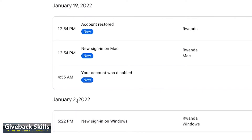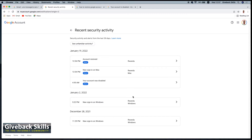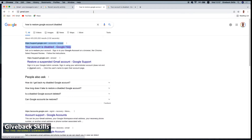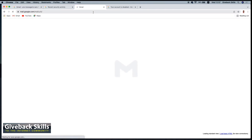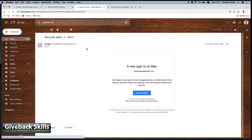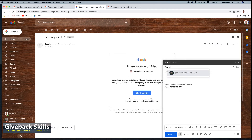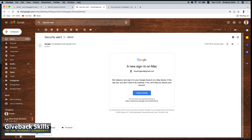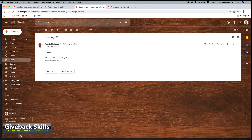Your account was disabled at this time. On January 2nd, new sign in on Windows — that was me. I don't know what happened, but this is how you restore your Google account when disabled. Let me go to the inbox and send an email to my GivebackSkills YouTube channel — testing. And send. Yeah, it was sent. This means my Google account is now working and active.